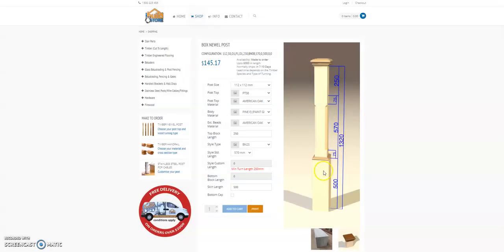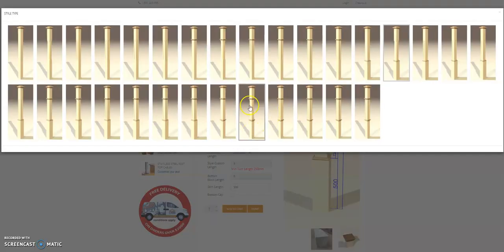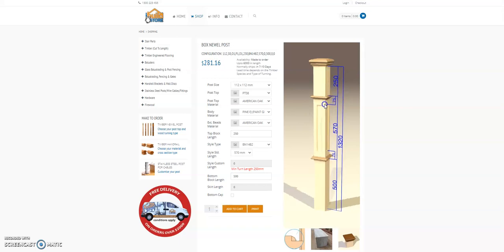Posts with a skirt at the bottom and no top bead to a post with a top and bottom bead and no skirt.